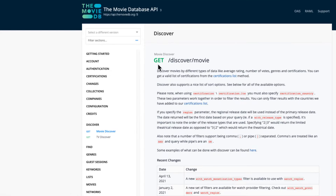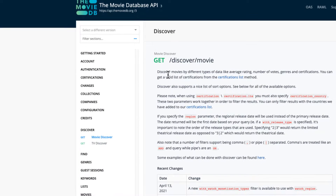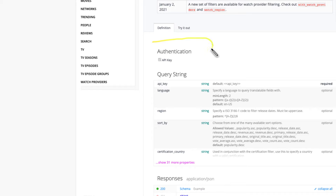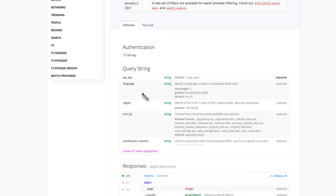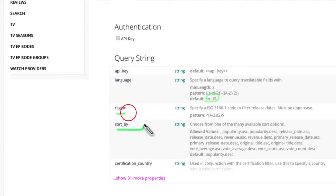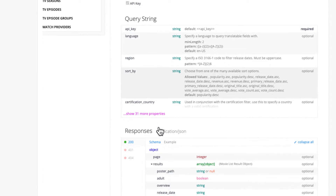The Discover endpoint is a GET request - GET means I'm getting something from this server or API. If you scroll down, it shows an example request. If you see any authentication it means we need to pass in the keys they give you, so they can keep track of what you are using the API for. The query string contains what you need to pass in: API key, language (default English), region, sort by, and certification country.